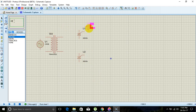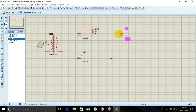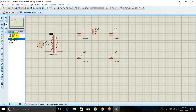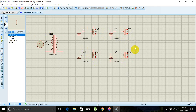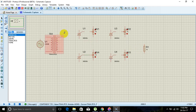Now place the potentiometer in the workspace. Place all components in an arranged way, then connect the components using wire.